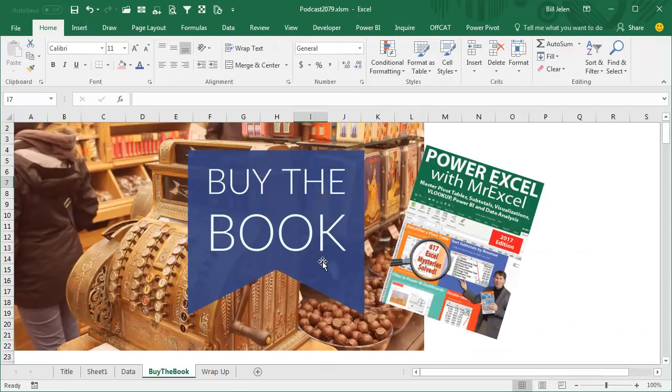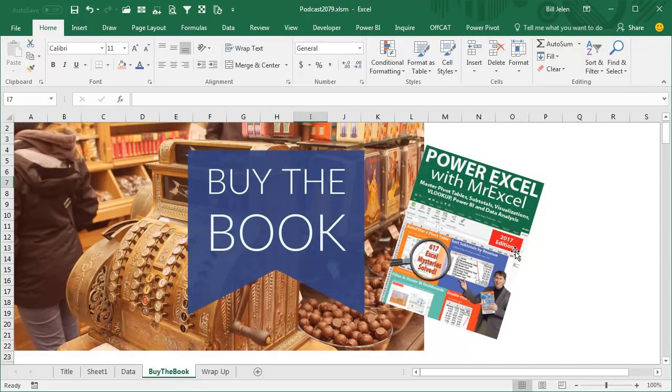Lots of pivot table tricks in my book, Power Excel with MrExcel, the 2017 edition, check that out, click the i in the top right-hand corner.